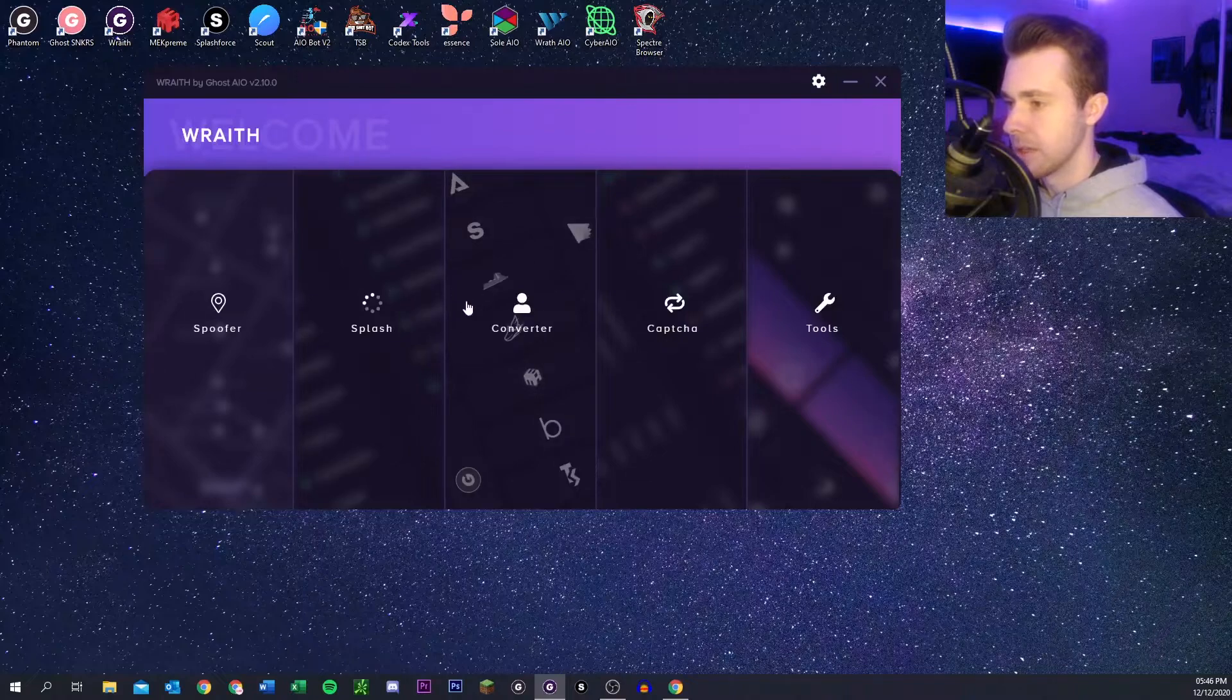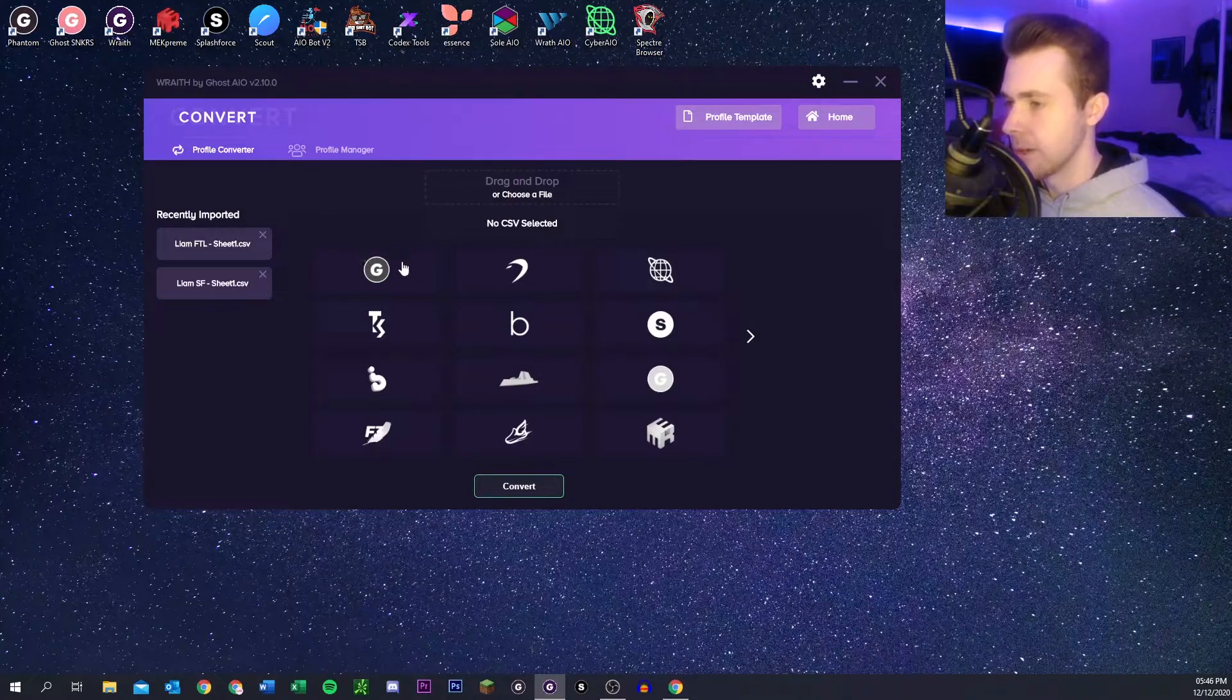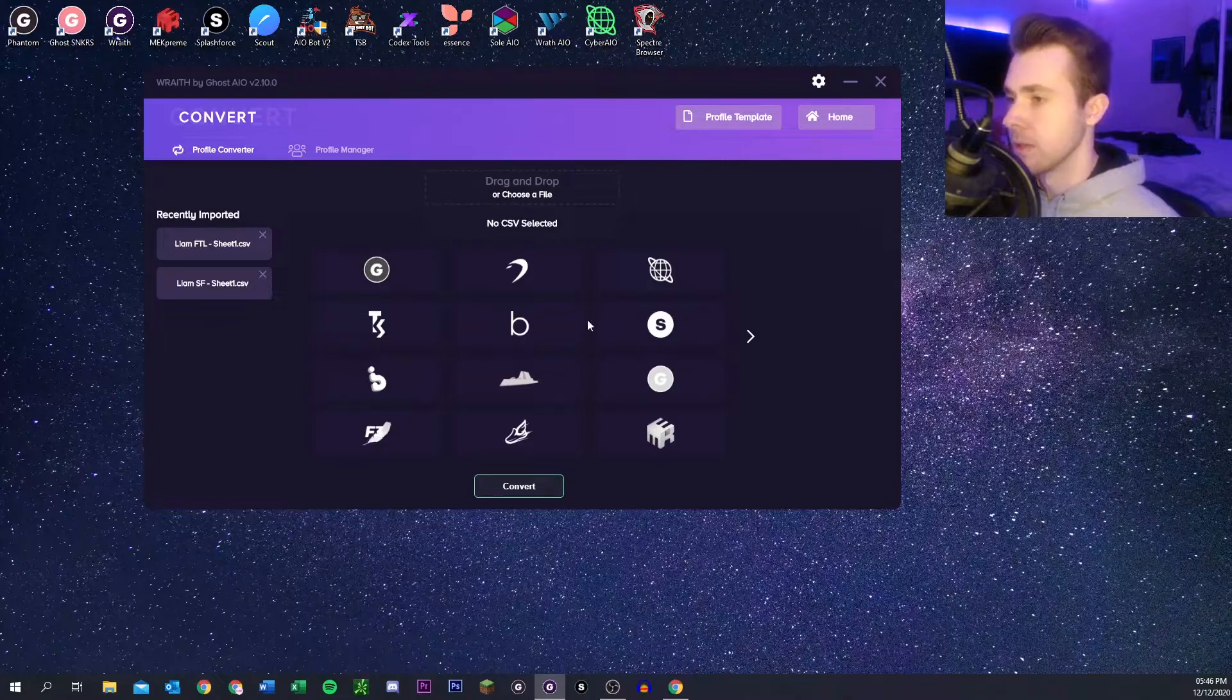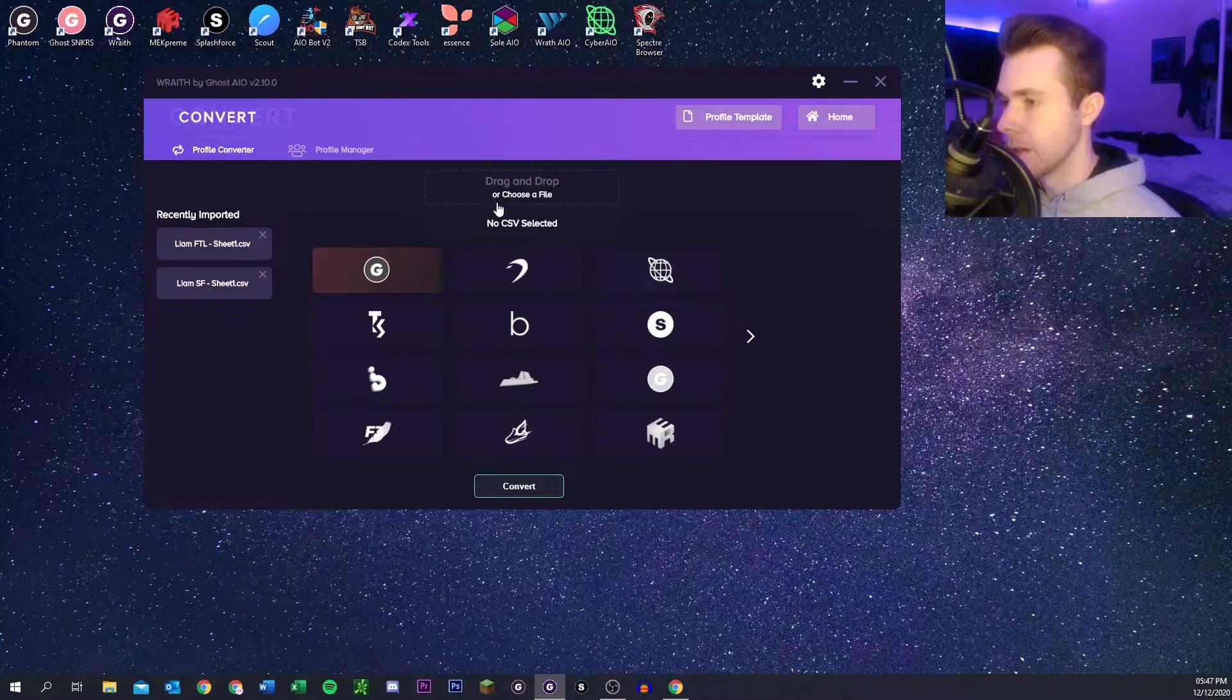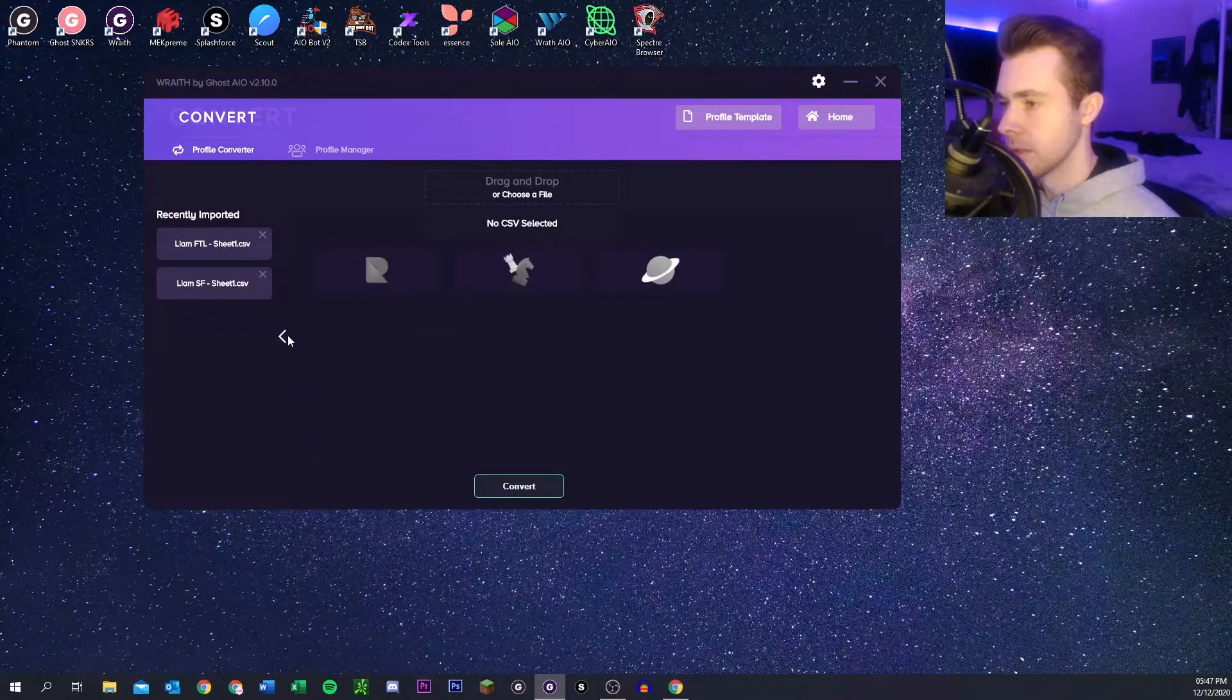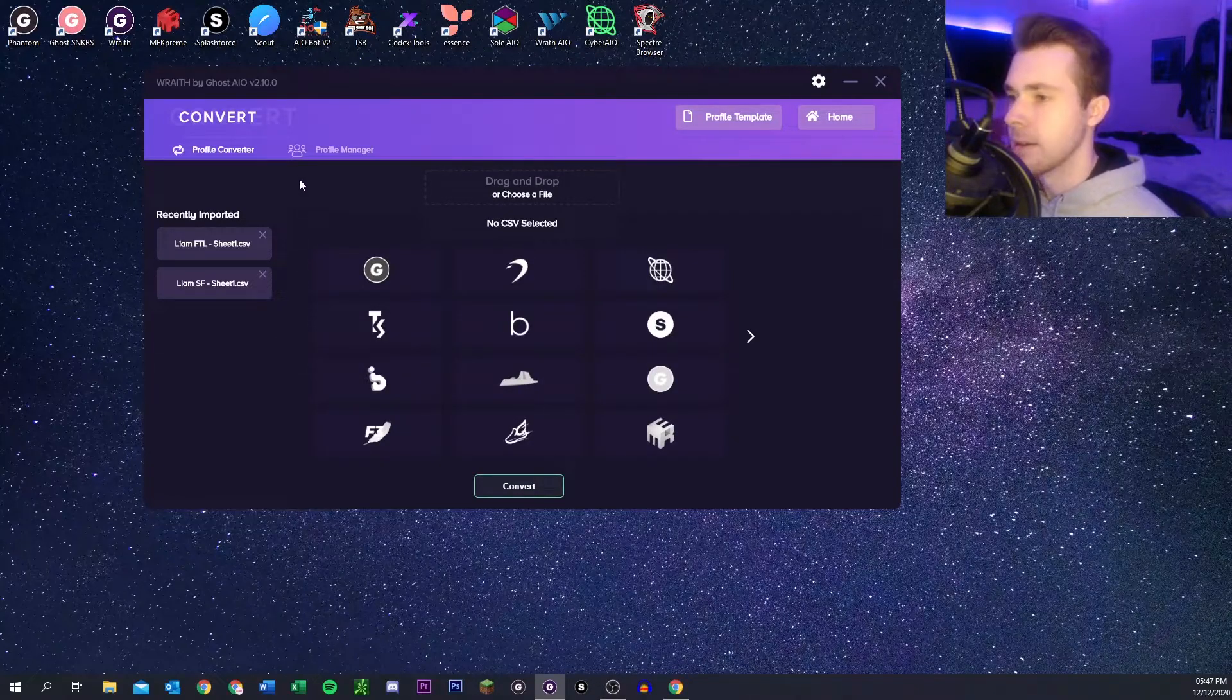Now we're on the converter tab. Here you can convert bot profiles, which is really helpful if you have a lot of profiles and you just got a new bot and you don't want to make new profiles or you just want to convert from one to the other. You select what you want, you import the profile, and then you select which one you want it to export as. Then you click convert and they have a bunch of different bots here. So if it's not there you can put it in the discord and they'll potentially add it.